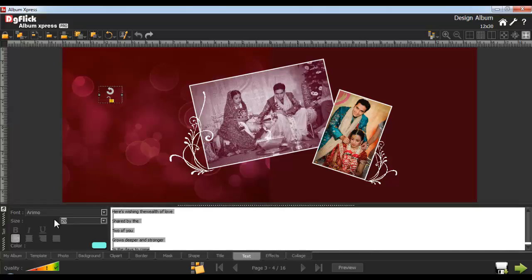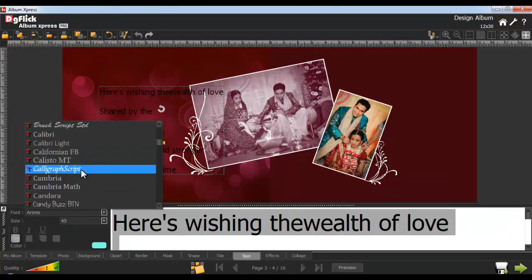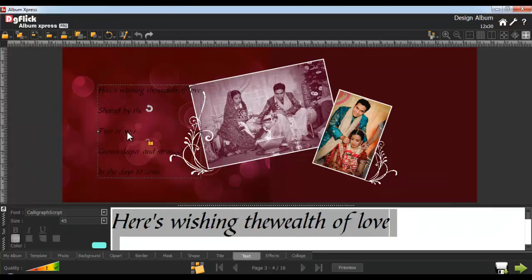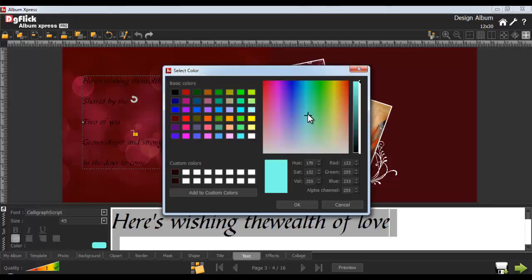Similarly, change the font. From here, you can make the font bold, italic, or underlined. Align your text from here. Change the color of the text from the color palette — select any color and click on OK.